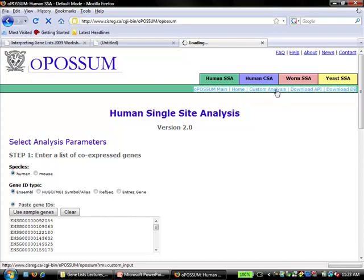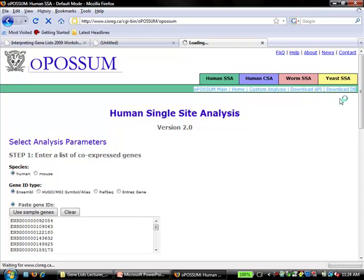The system is based on Ensembl underneath. If you have an Ensembl ID, that's your best bet because you know it won't have mapping problems. It works with what Ensembl has mapped for gene symbols. In the custom analysis tab, you can set up your own background set and adjust more parameters. For those of you who are computer programmers, you can also call into the database through an API and do this programmatically.